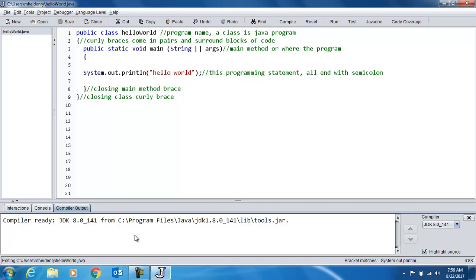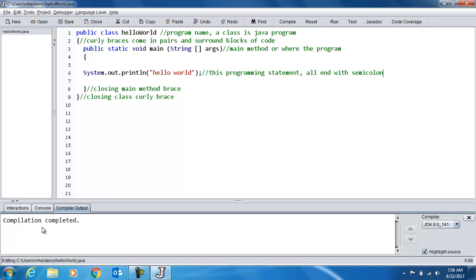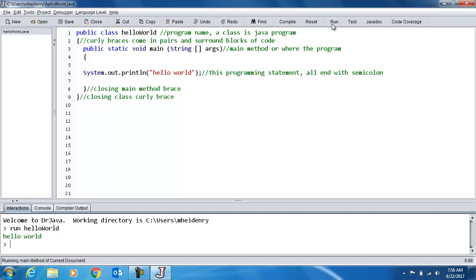And also down here it will tell us if we have any errors or if Dr. Java is not set up properly. Okay, so compilation completed. And if I run it, I get that output.